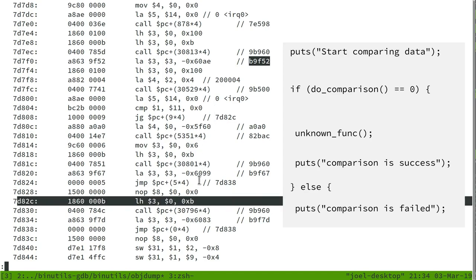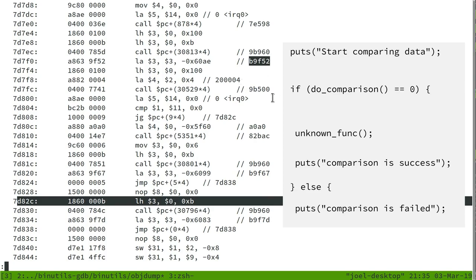And what's interesting is that you can see these addresses here and here are the strings comparison is success and comparison is failed. So pretty clearly what's happening here is that it's doing the check inside this function 9B500, and then branching off to print success or fail depending on the result.